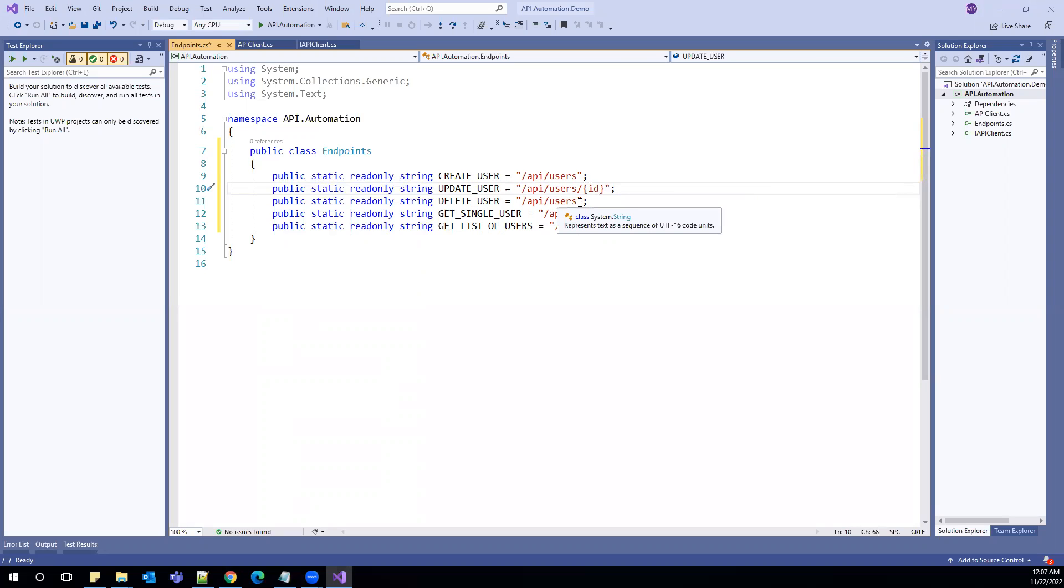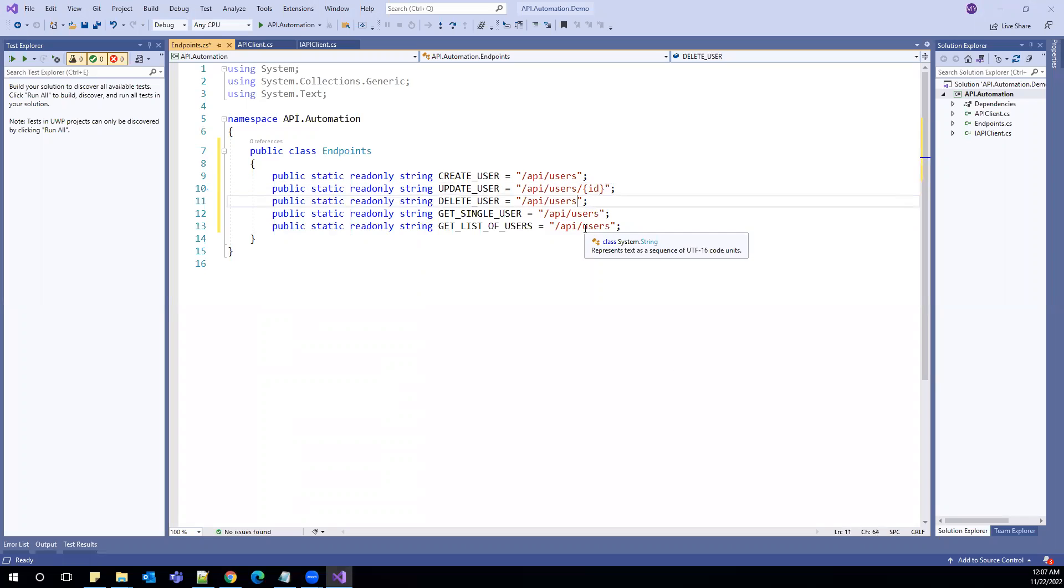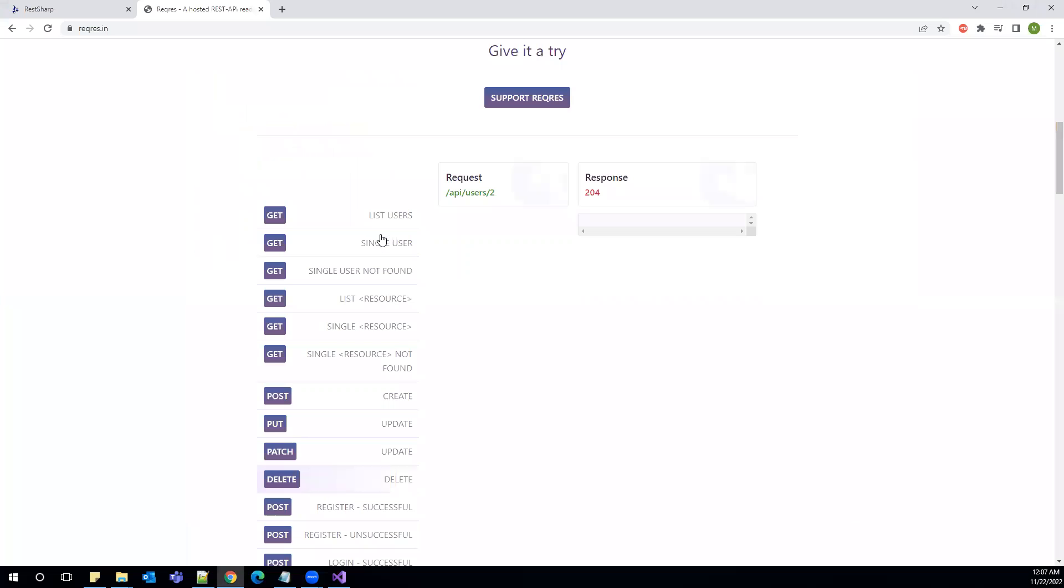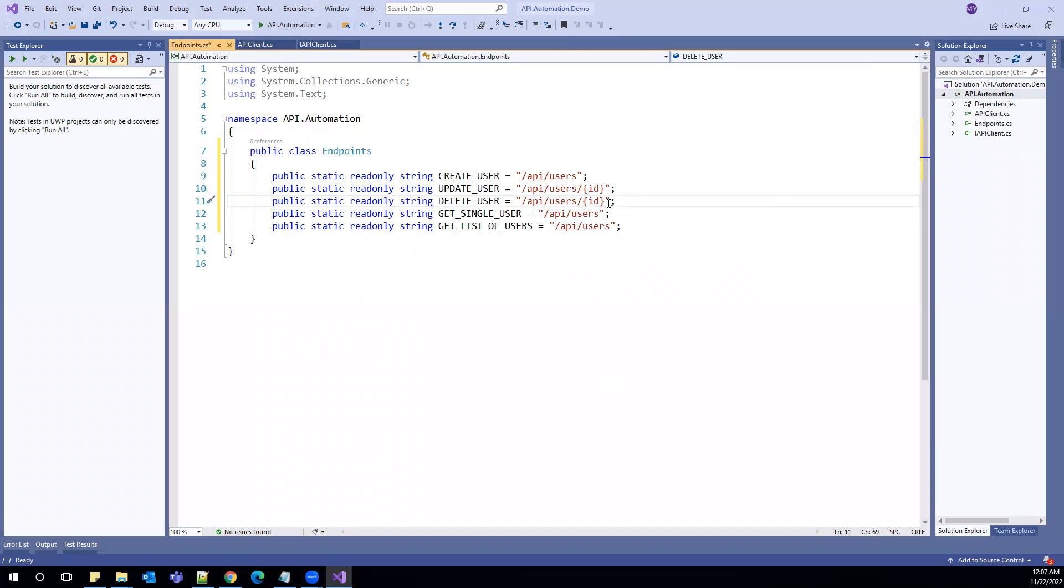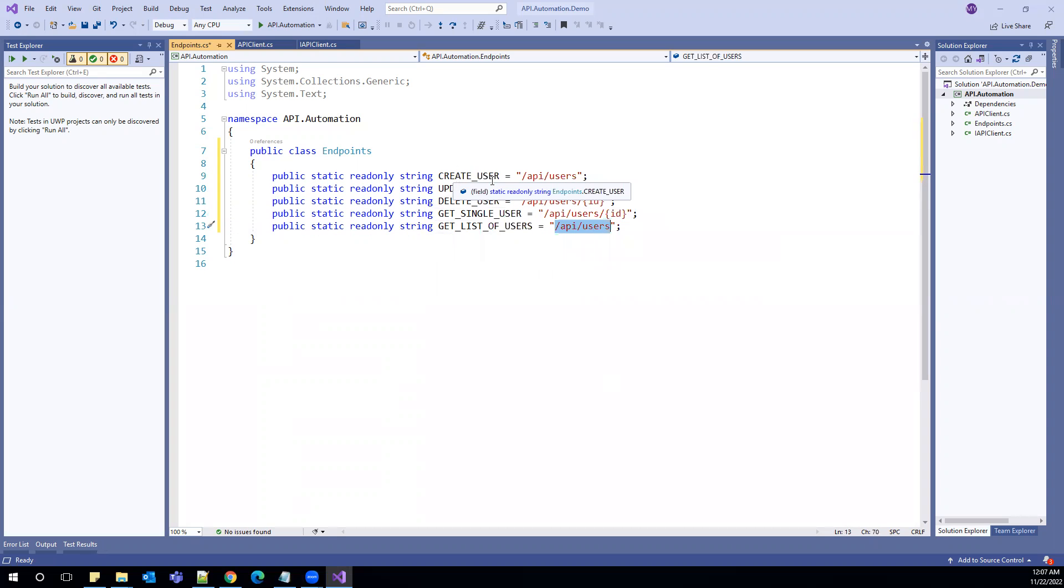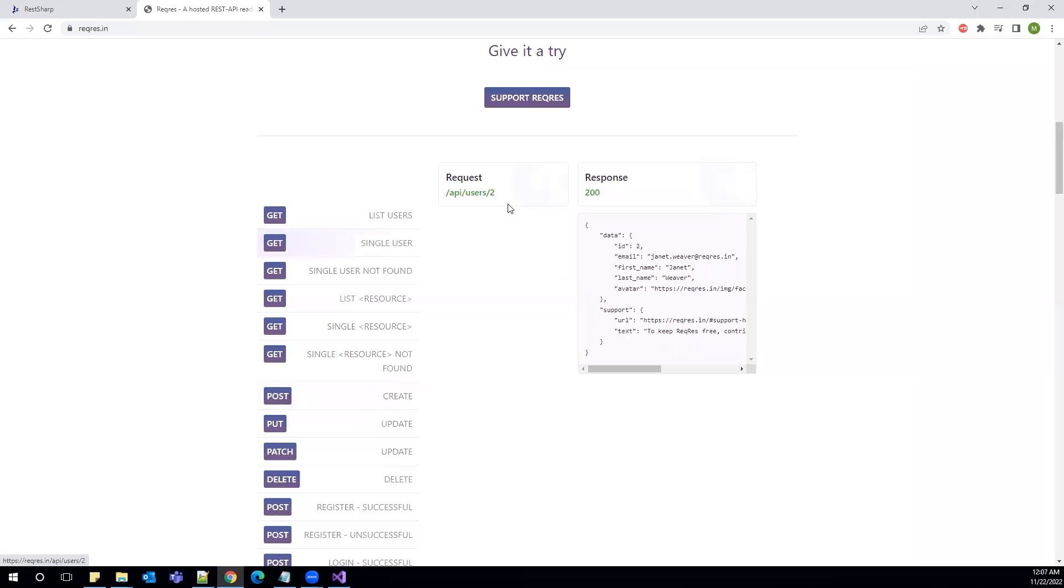Same with the delete user. I think we need to pass the ID to delete the user. So this endpoint will also look very similar with ID. To get the single user, again we need to pass the user ID. So curly braces ID. And we don't need to have the IDs here. But I think create user ID is different. Okay, no issue. It's API users and API. So that's fine.